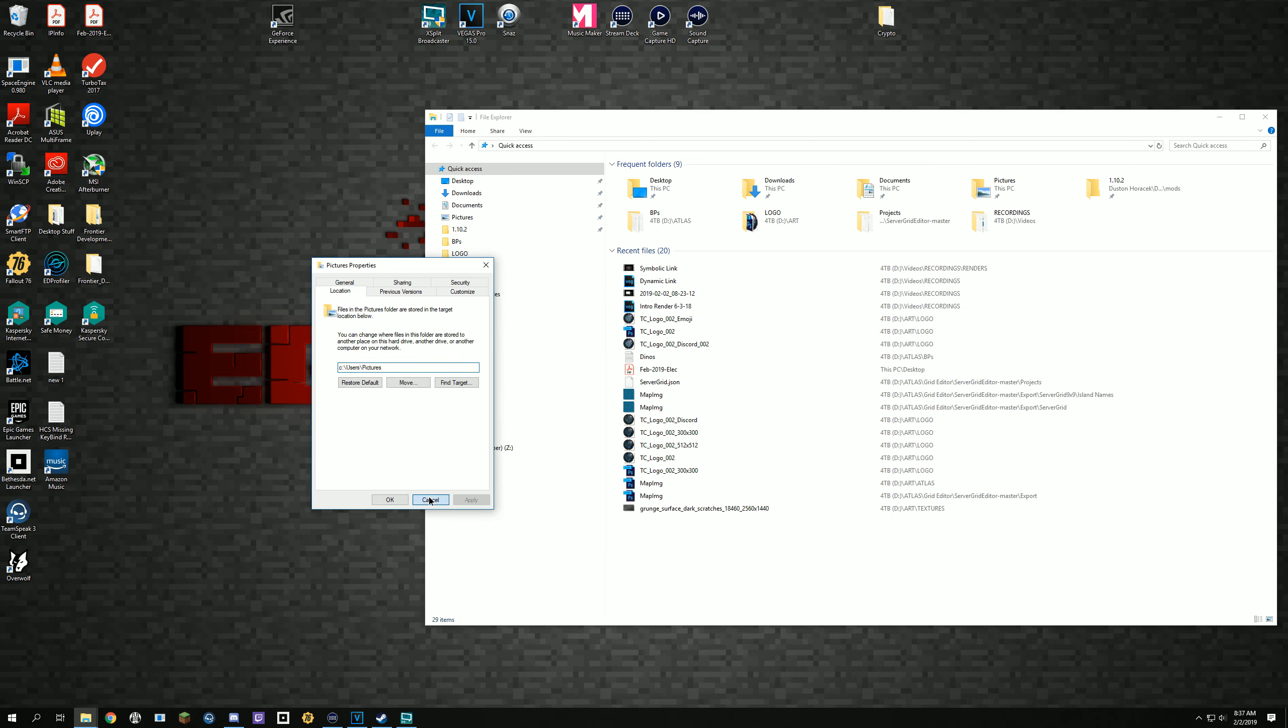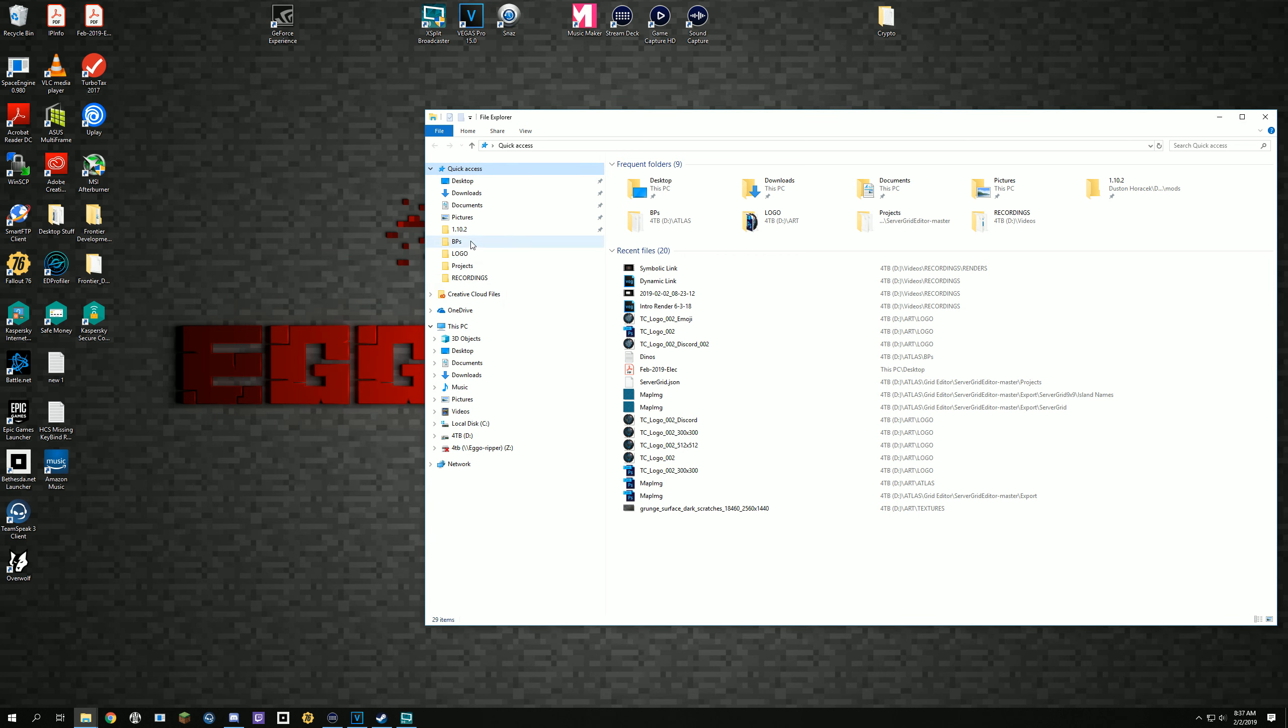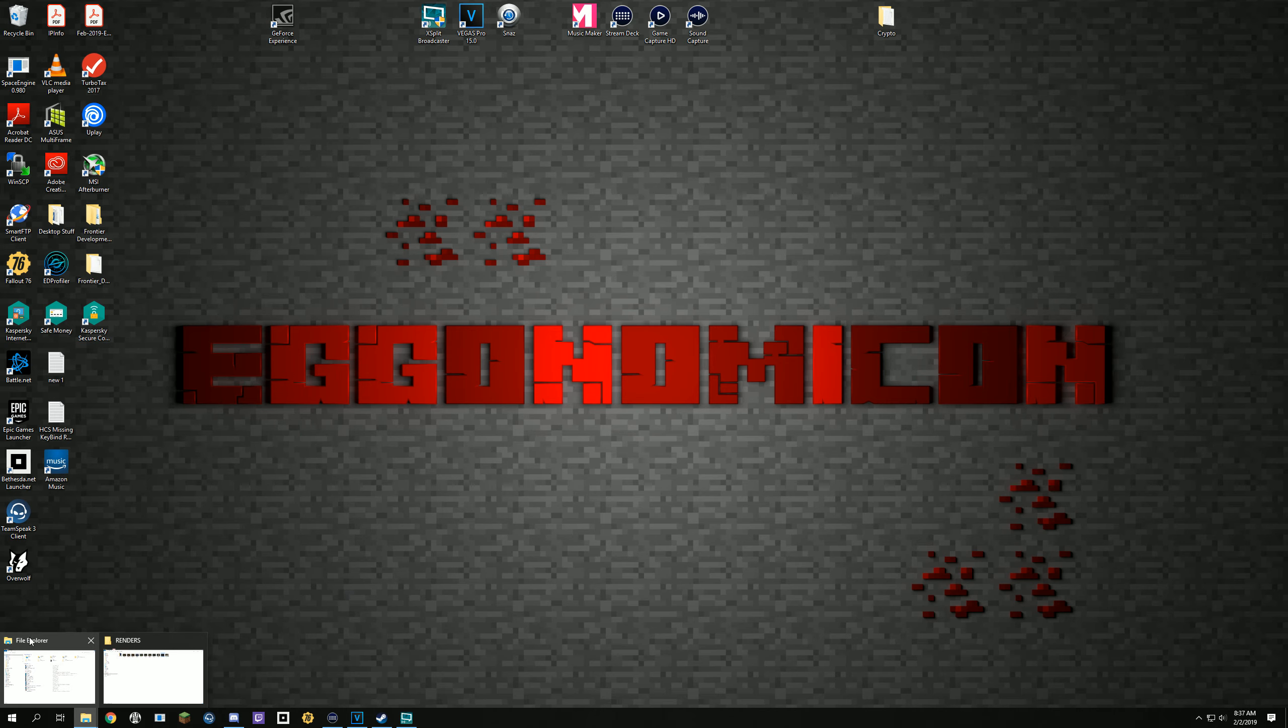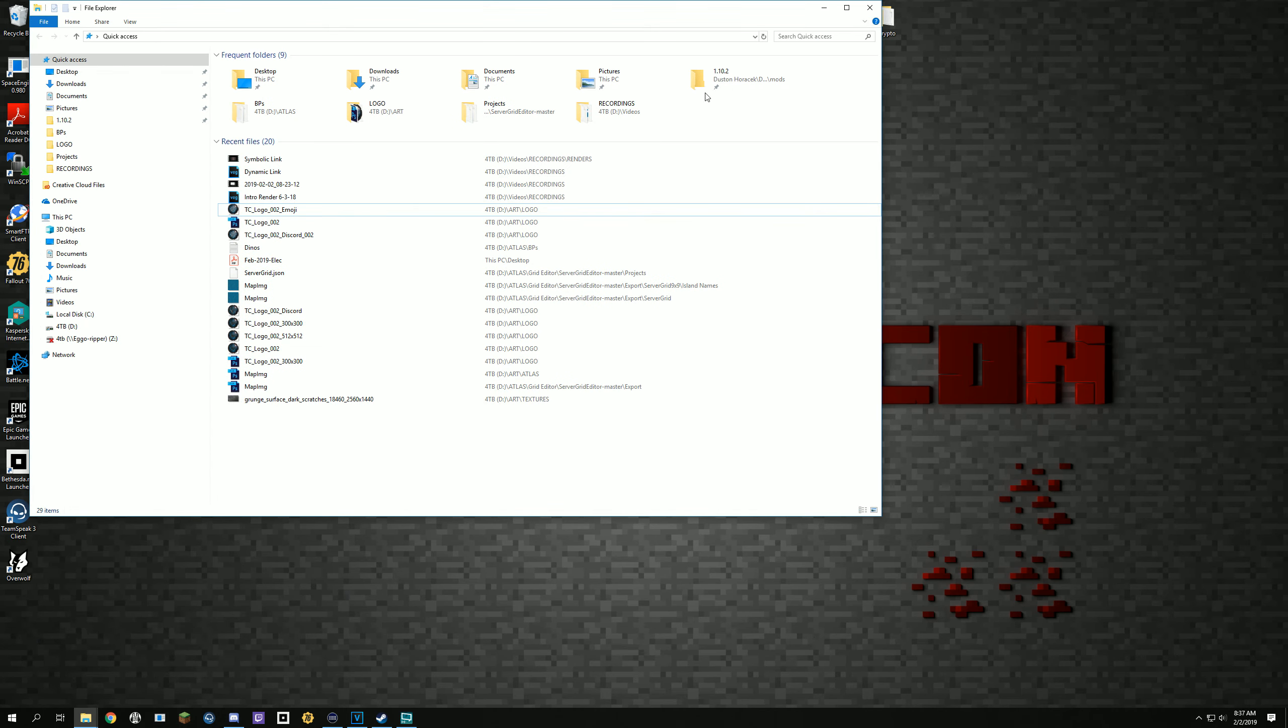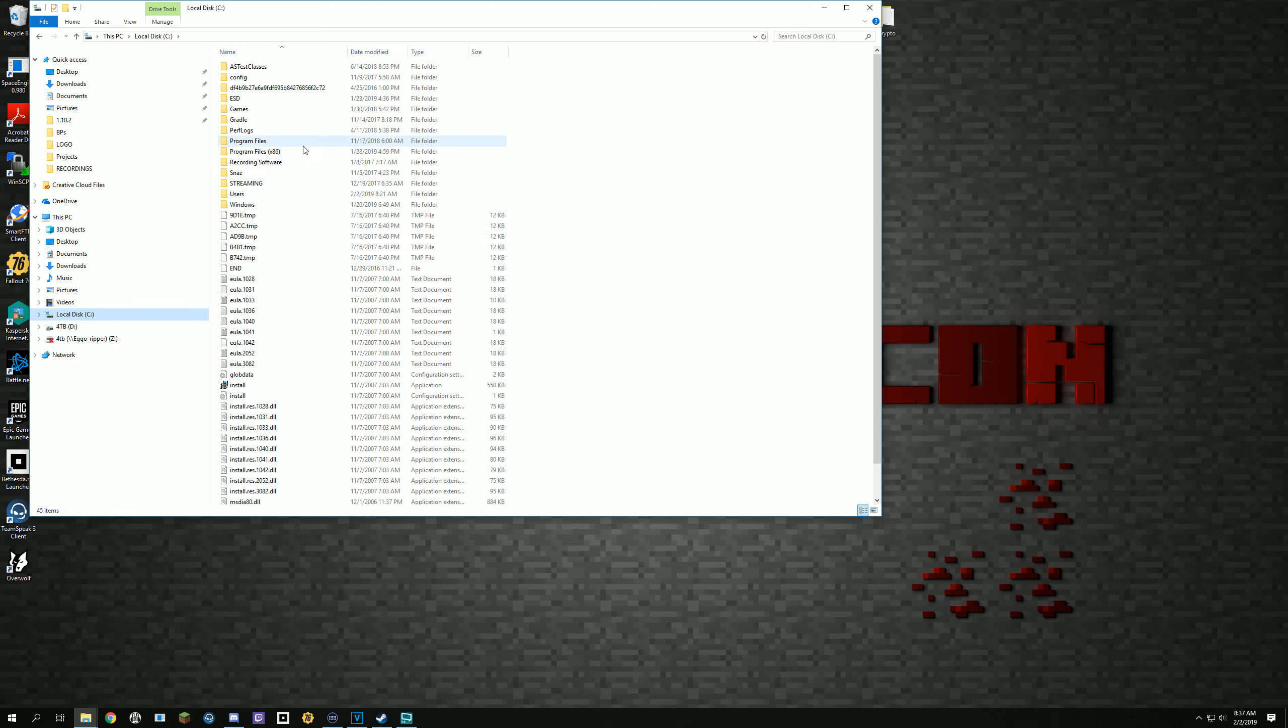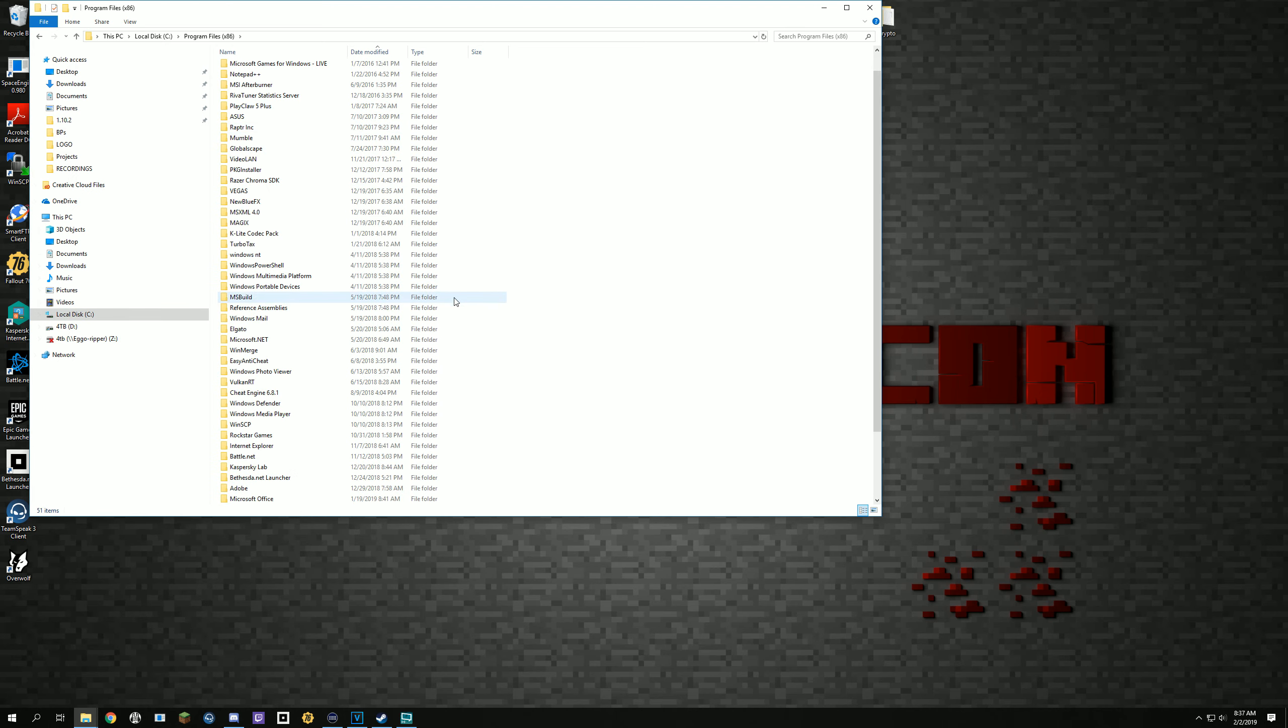Once you're done you just hit Okay and it'll automatically move everything for you. Same thing with documents and downloads, very easy way to clear off some space. Another thing you might want to do is check your Steam downloads folder.